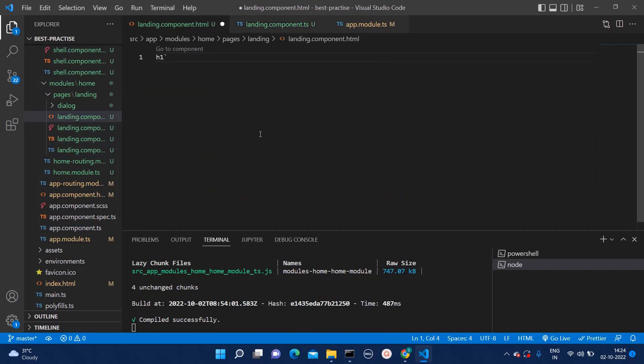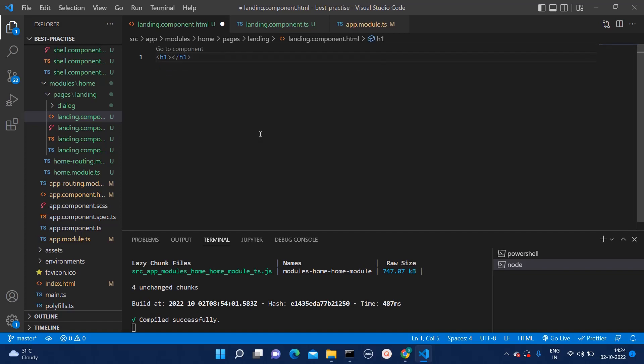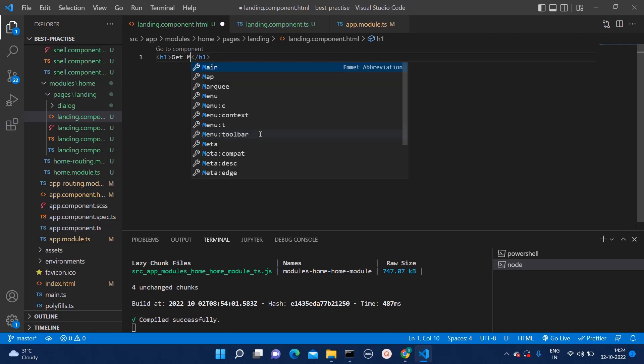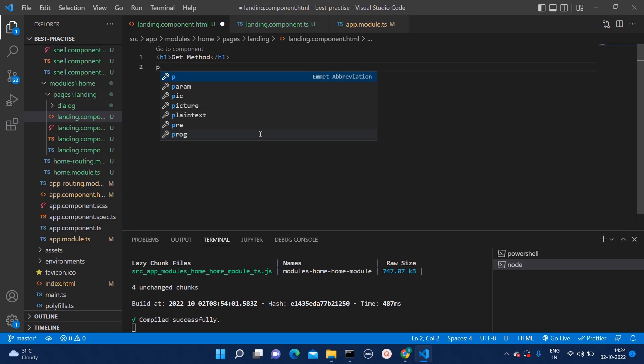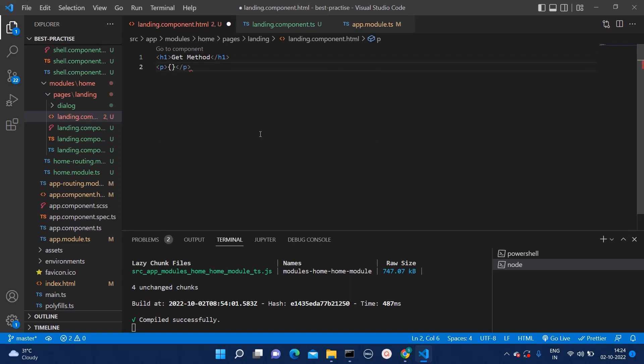Here, we will give heading as get method. And then, here we can add p tag. You can add any tag which you want.